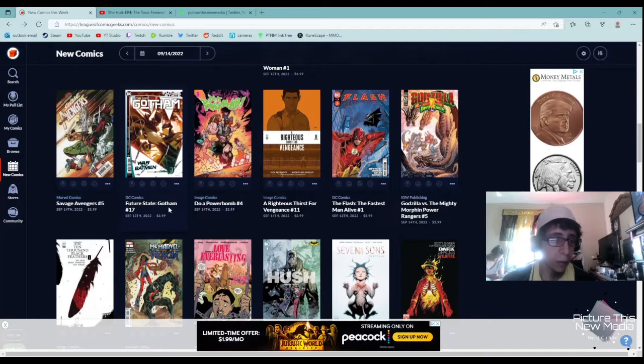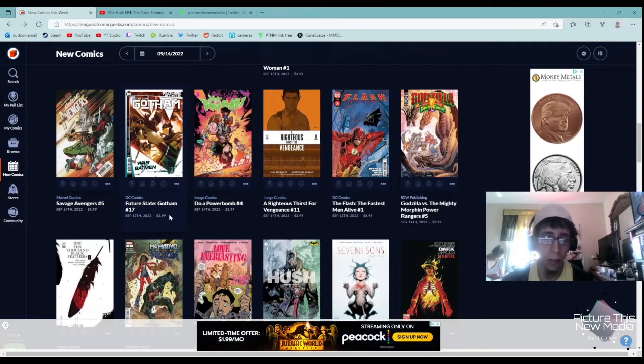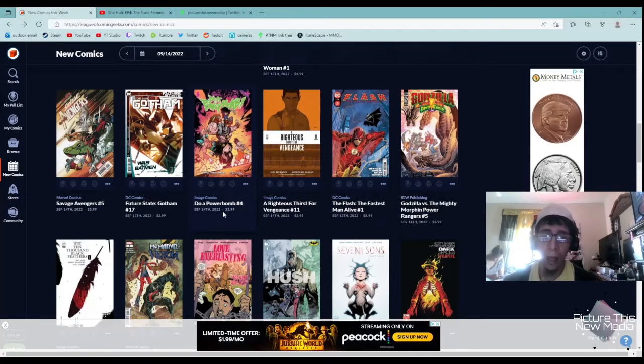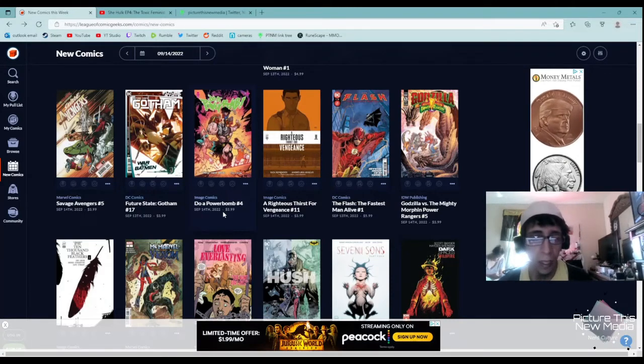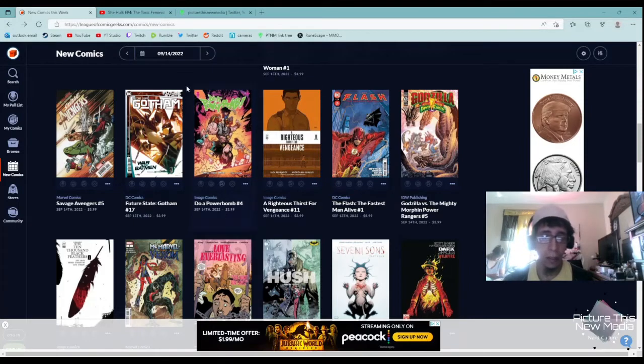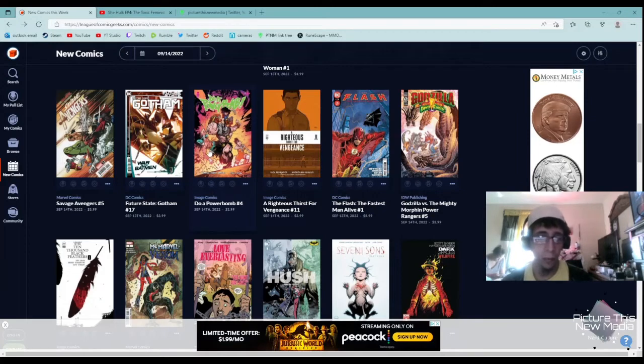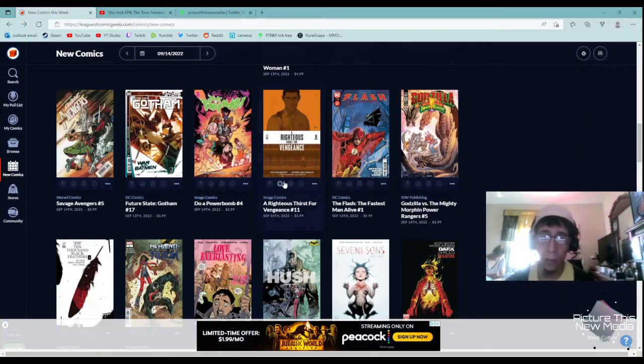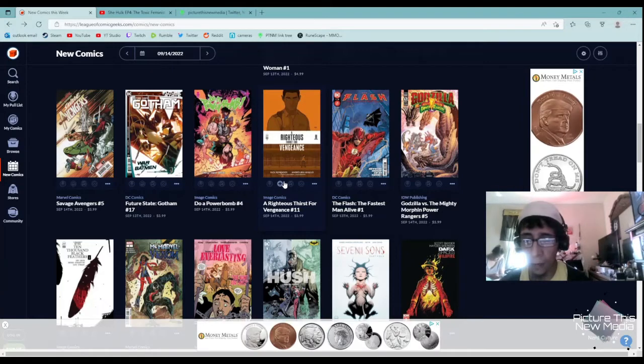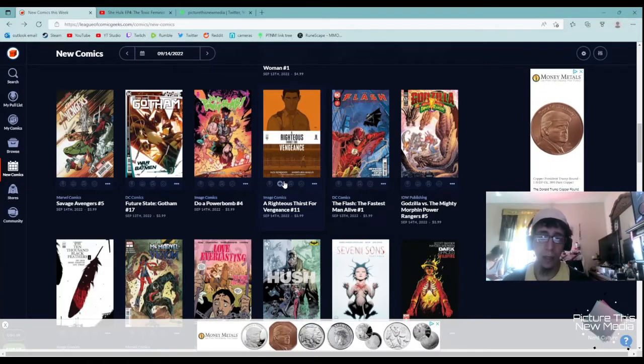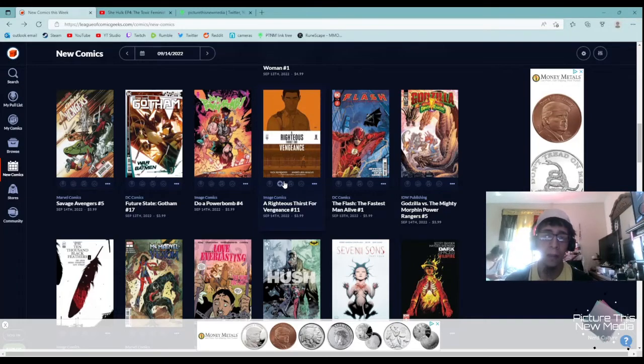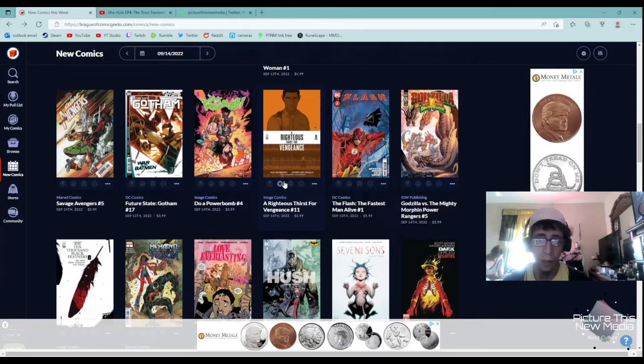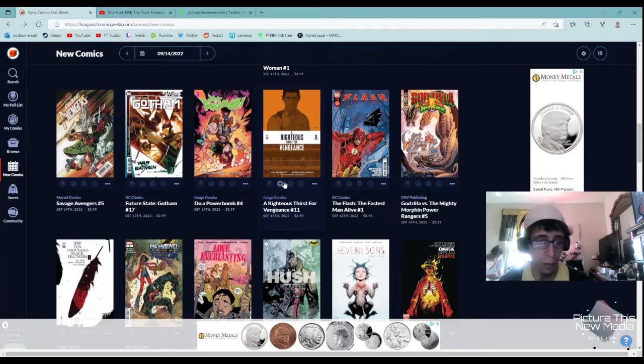Same with Future State of Gotham number 17, looks very cringy. Do a Powerbomb number four by Image Comics. I'm not a wrestling fan, but I have heard really good reviews on this one, so if you're a wrestling fan this might be right up your alley. A Righteous Thirst for Vengeance, a very good comic book. This is a season finale issue number 11. I haven't been able to keep up with it, but the way that they do the storytelling, there's very few dialogue in the first five issues but the storytelling and the way it's shown is wonderful. I highly recommend this series.